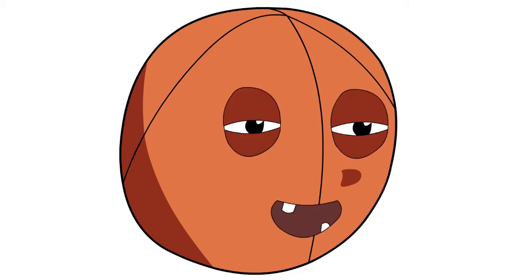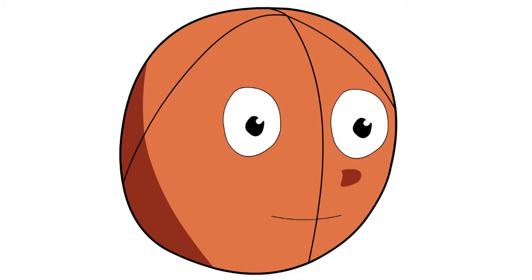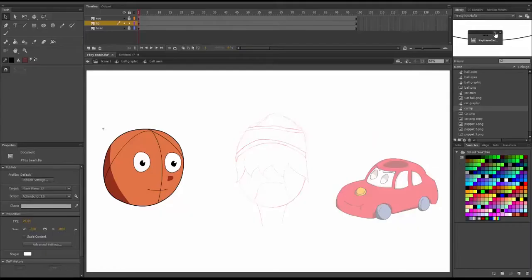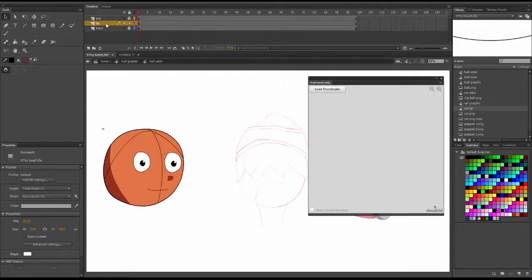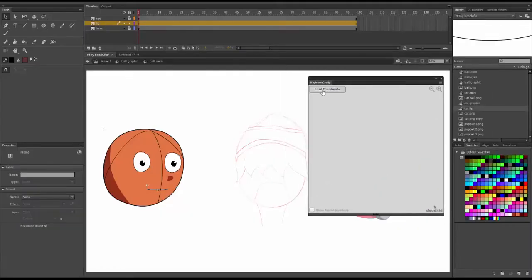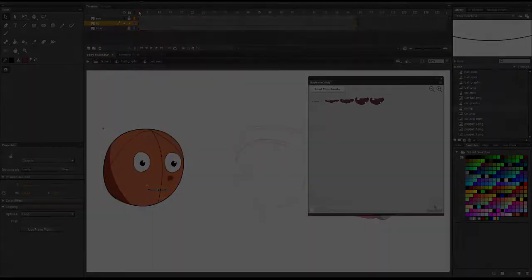Hey Tooners, what's up? It's Jay from the Toon Twin Show and in this video, I'm going to show you how I use keyframe carry to animate this ball. We use this tool very often when we're animating because it saves a lot of time and it's very handy.